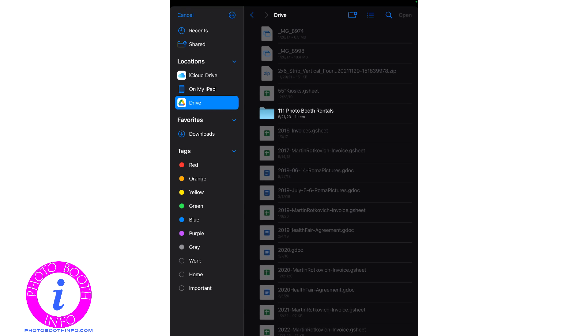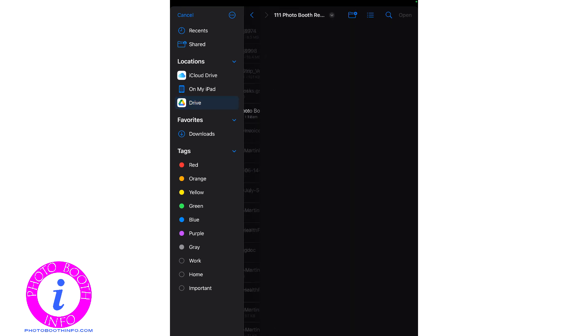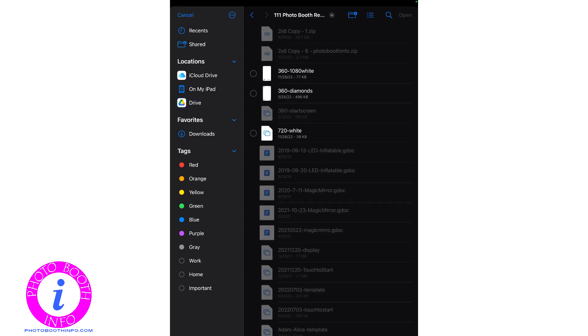Now in my Google Drive, I have a lot of junk, but I also have a folder that is my photo booth rentals. I do one, one, one, because Apple seems to want to put these by default in alphabetical order. So that just kind of gets me a little bit higher up on top instead of having to scroll all the way to the bottom every time. And once you're in there, you can select your file as needed for depending on what style you're doing.